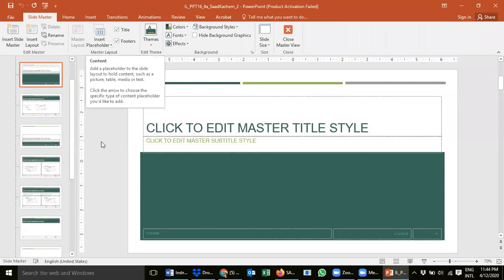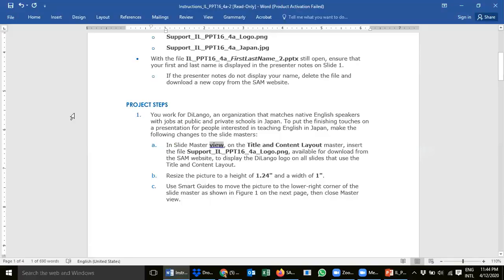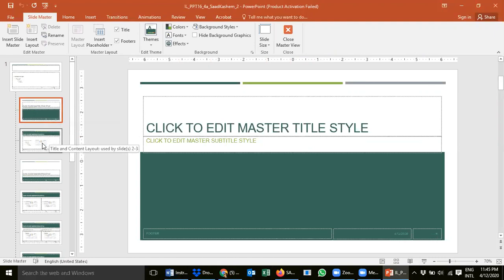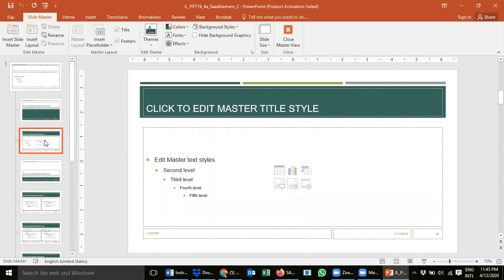Click on Slide Master. Now you can see the Slide Master where you can control all pages of the PowerPoint. After that, we have to look for the Title and Content Layout master. There are different types of master slides — we need the Title and Content layout. The first one is the Title Slide layout, which I don't need. The one used by slides two and three is the Title and Content layout — click on that one.